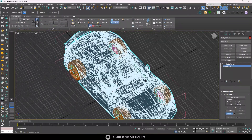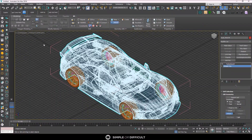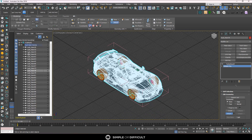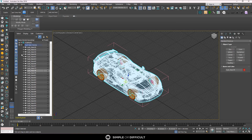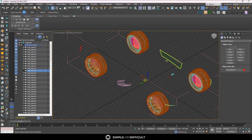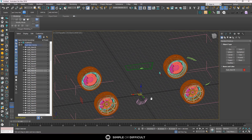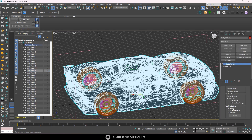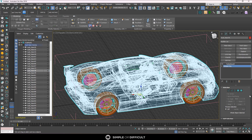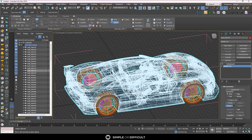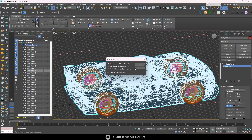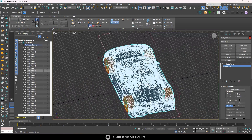You can use the Scene Explorer to monitor your progress. It opens by default with the scene, so you can track what's been attached. Position your camera view so you can easily assess remaining parts. Turn it off and on to check what's left, then go back to Editable Poly and continue attaching the remaining pieces.